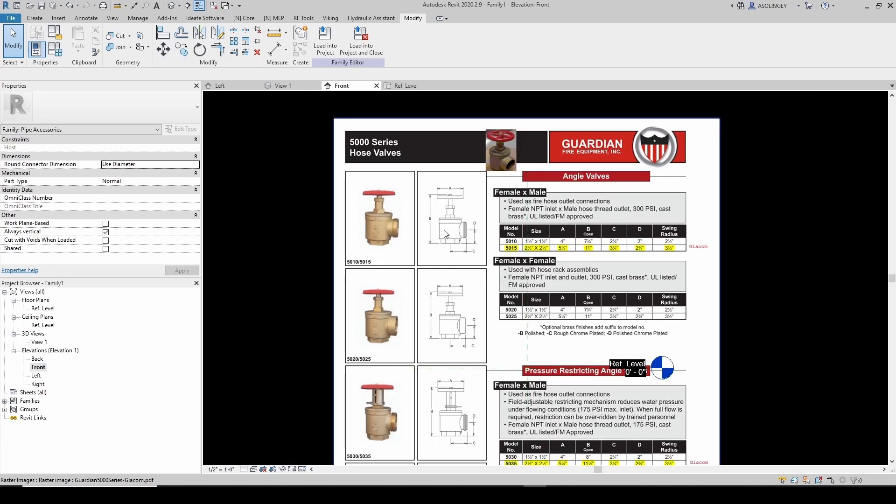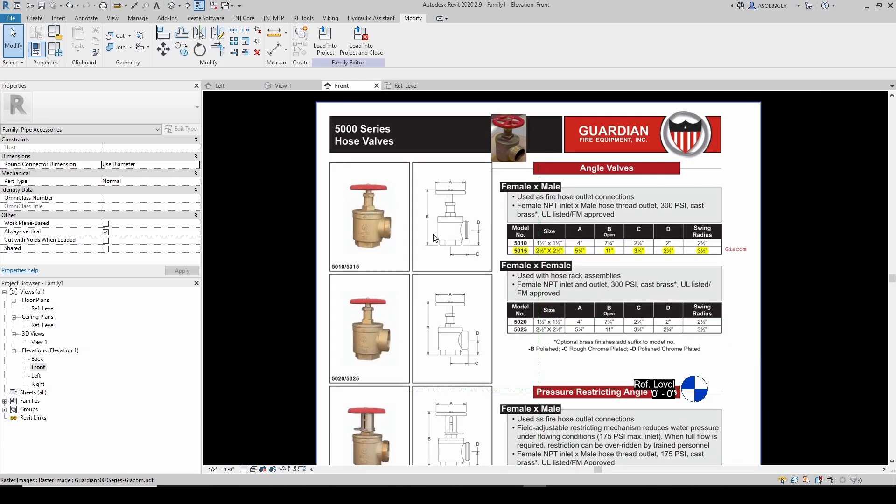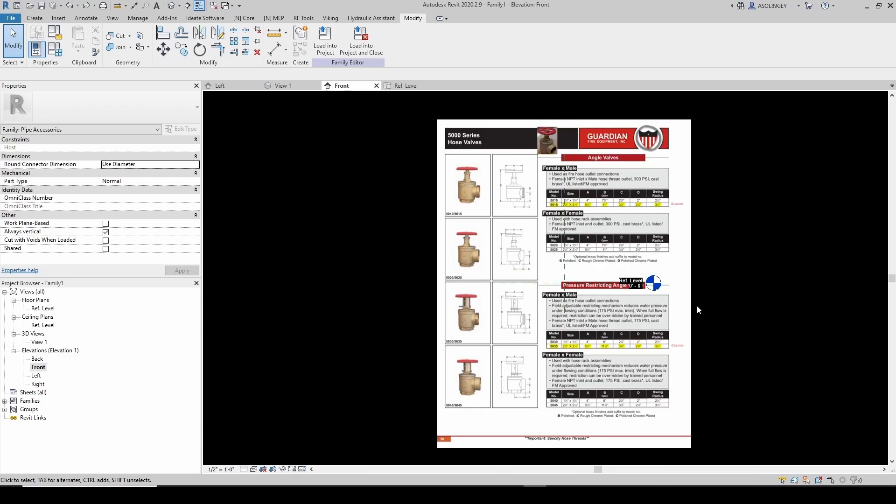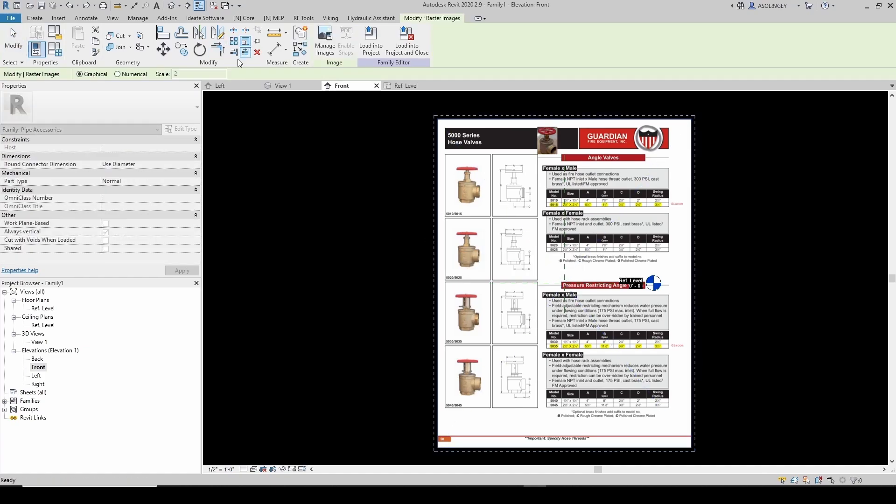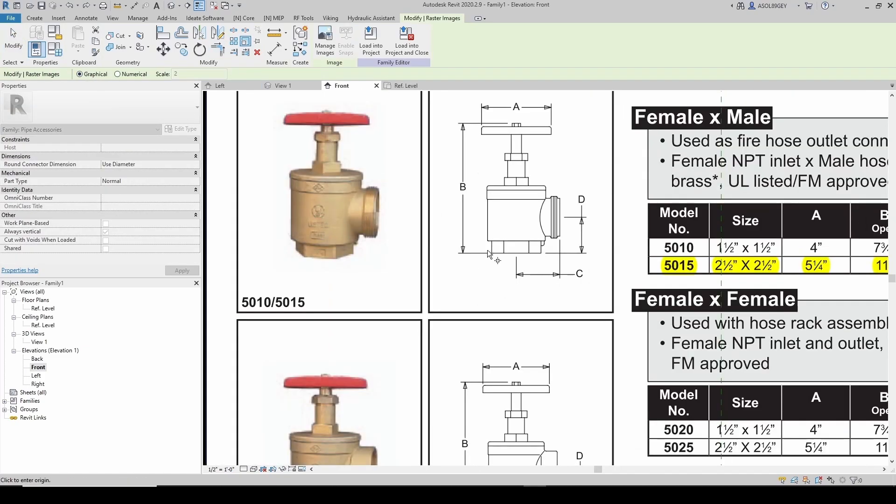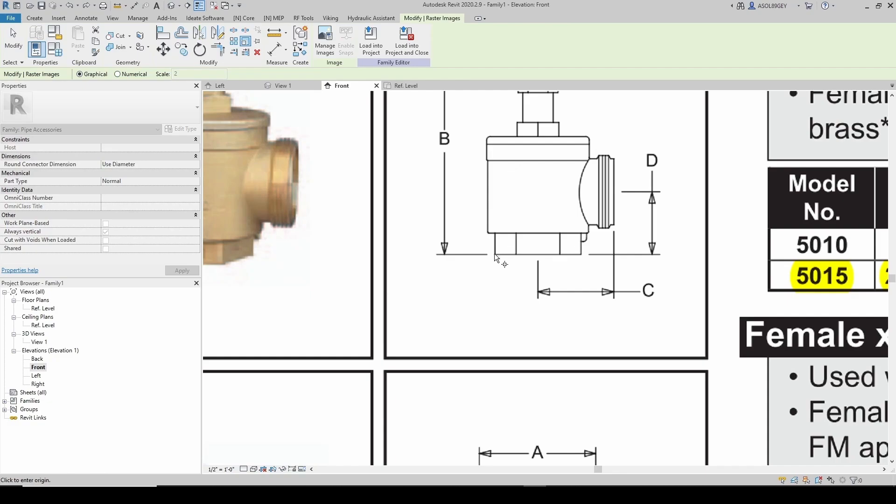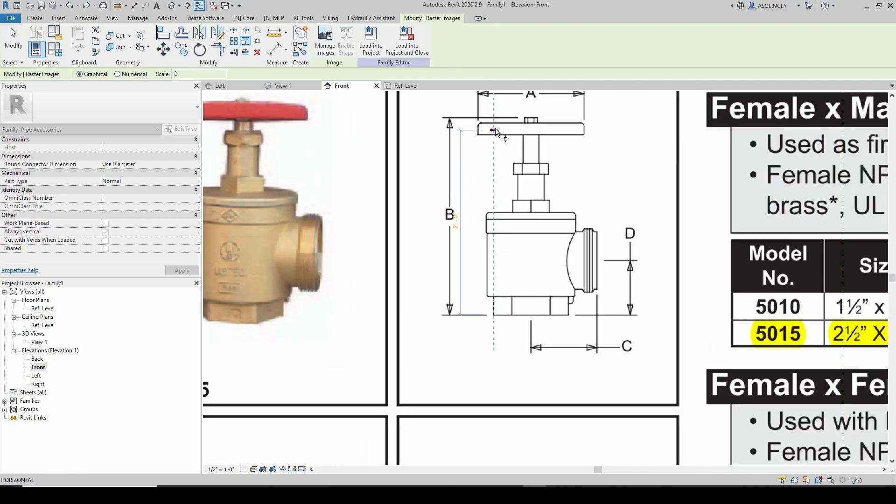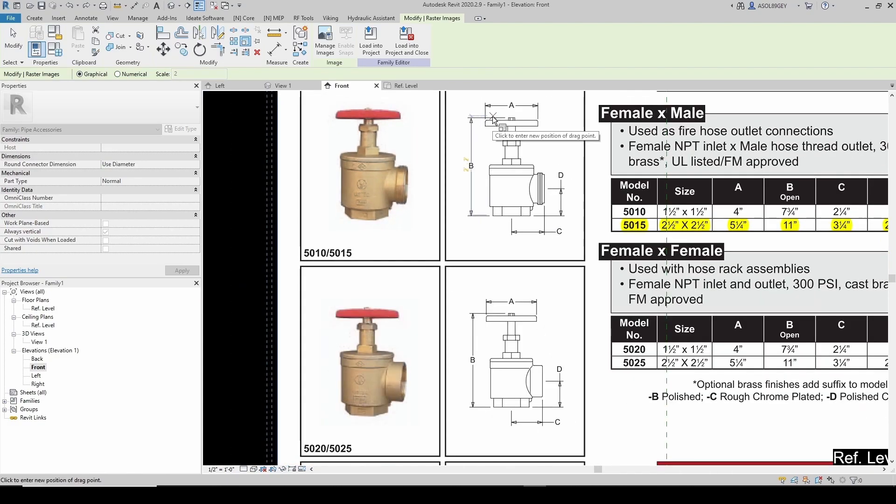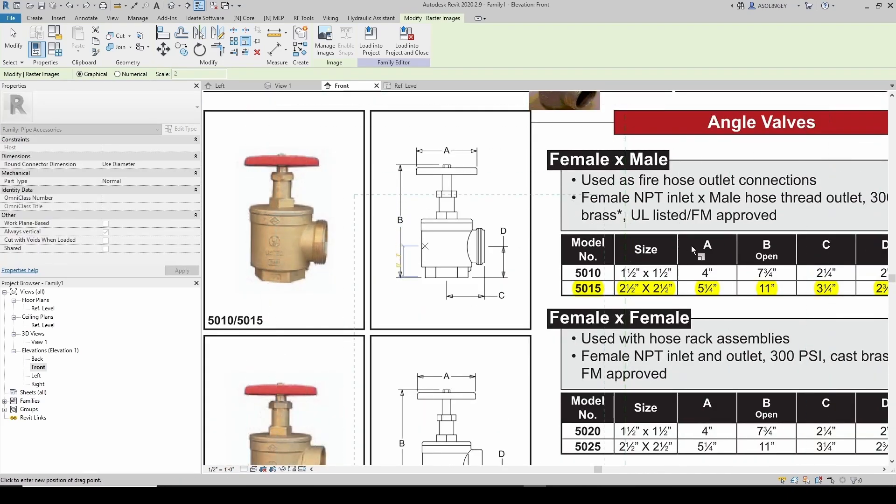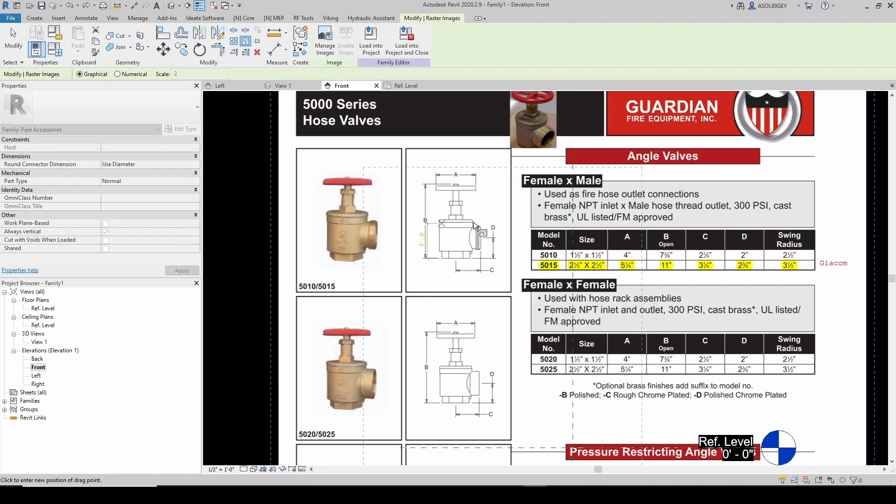I'm just gonna scale this up. I'll grab it from here, go to Scale. I'm gonna keep Graphical. You can select this point to this point, and that's gonna be equal to this distance B, which is 11 inches for the two and a half version. So 11 inches.